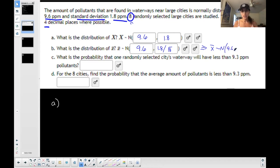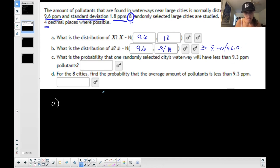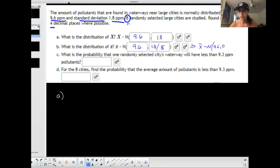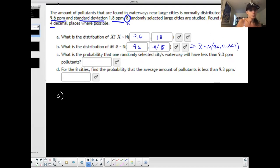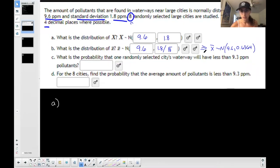So X-bar has a normal distribution with mean 9.6 and then 1.8 divided by the square root of 8, which equals 0.6364. Don't leave it as a fraction — you want to simplify it, but that's how I found this number. Round everything to four decimal places.